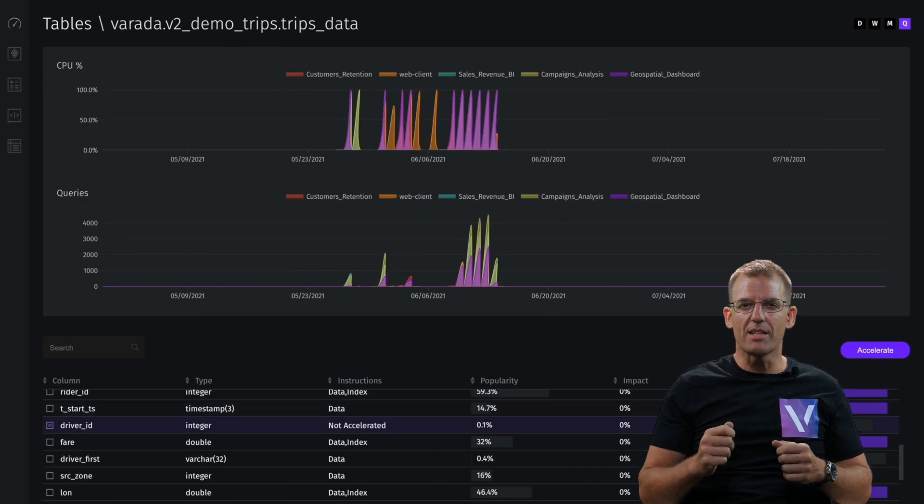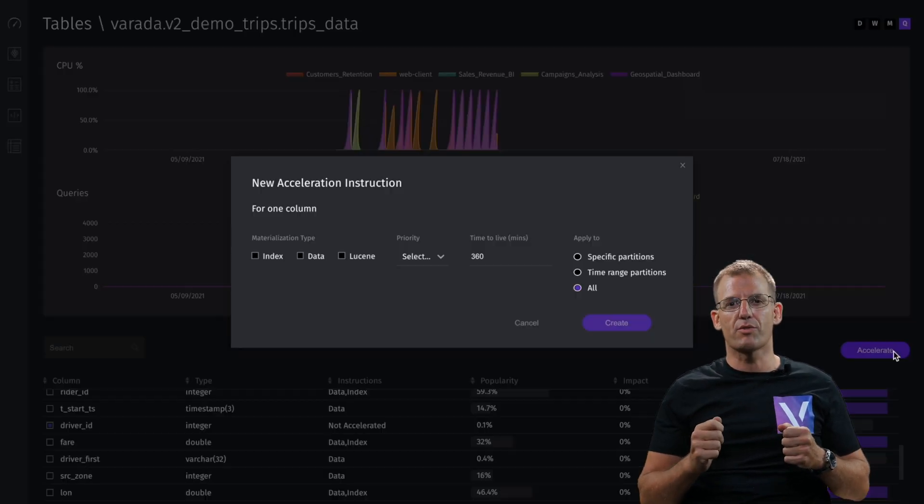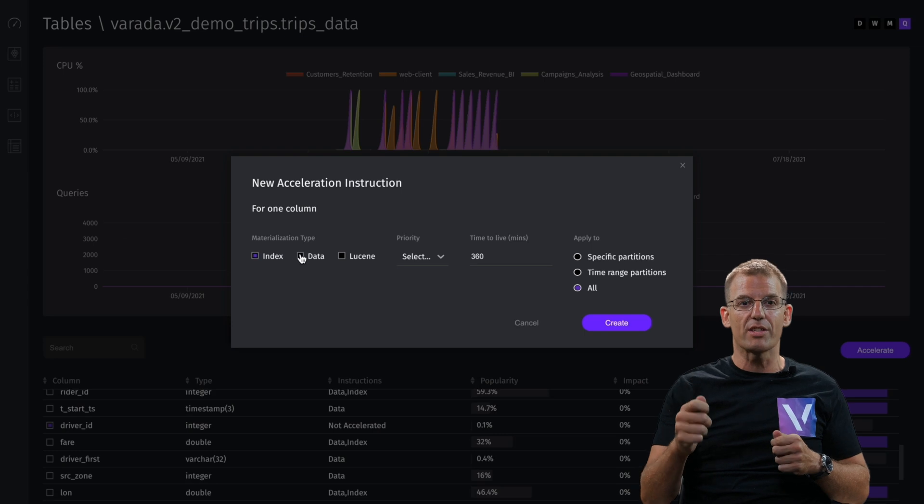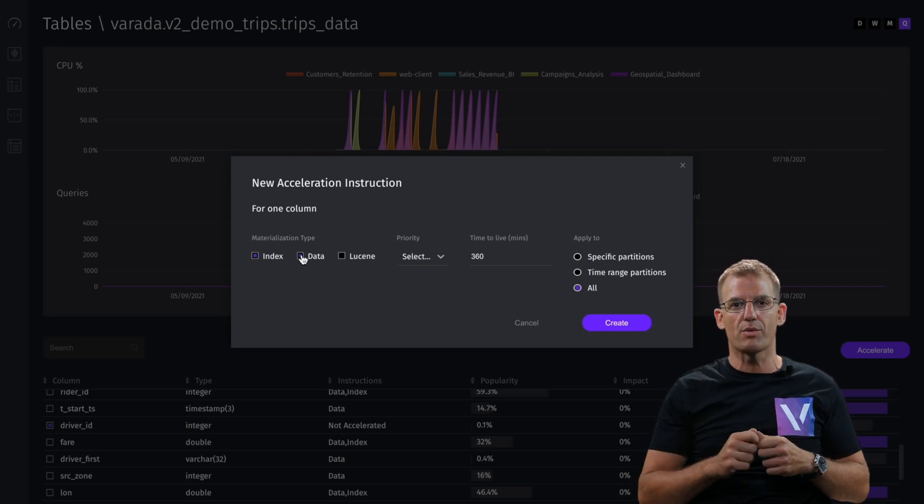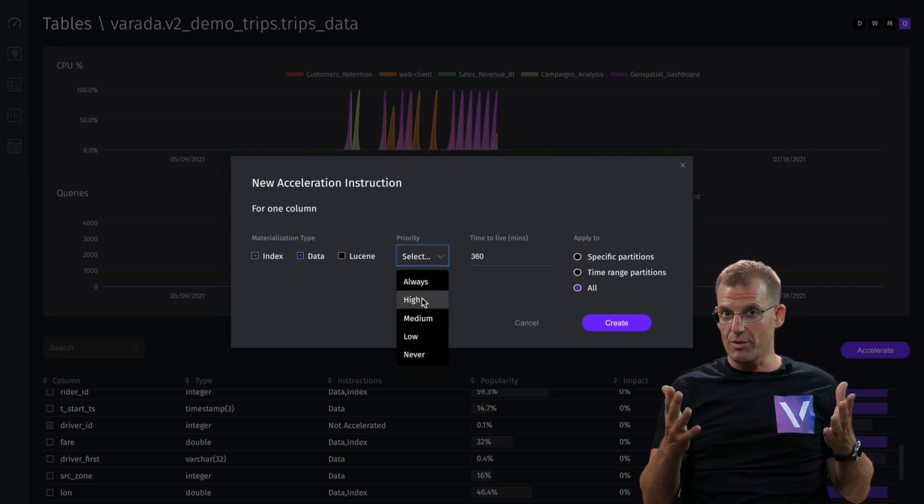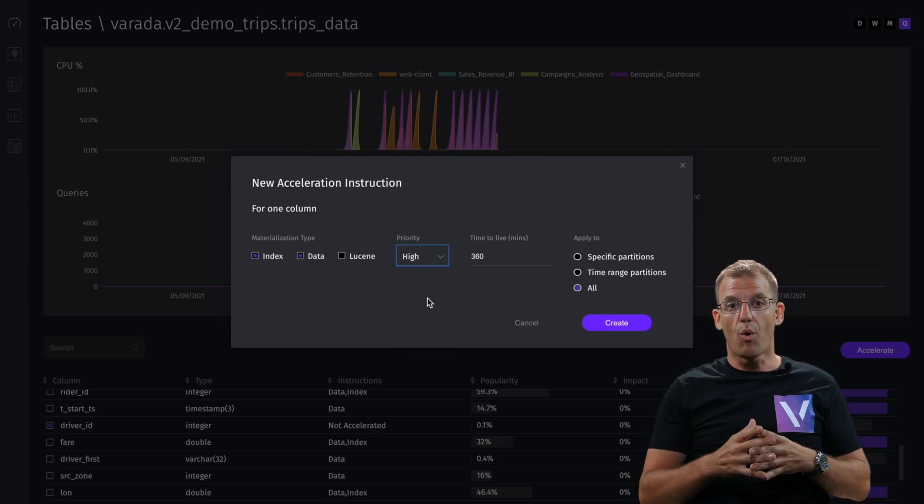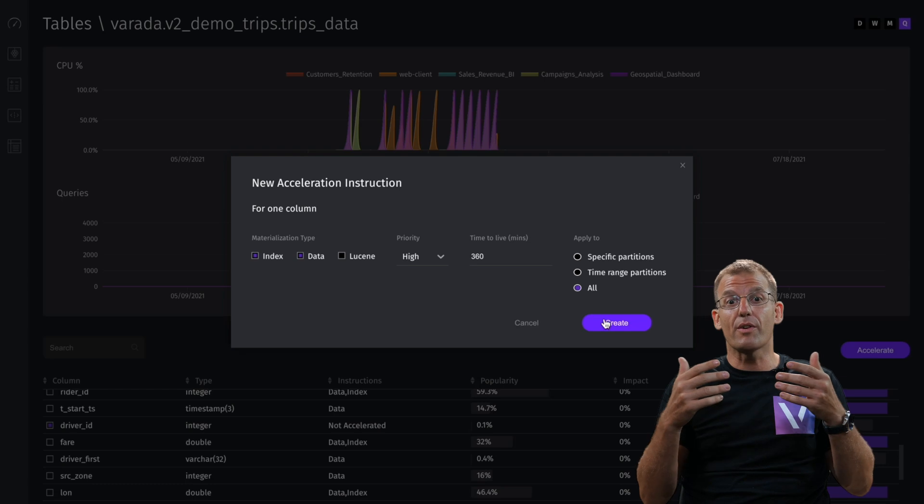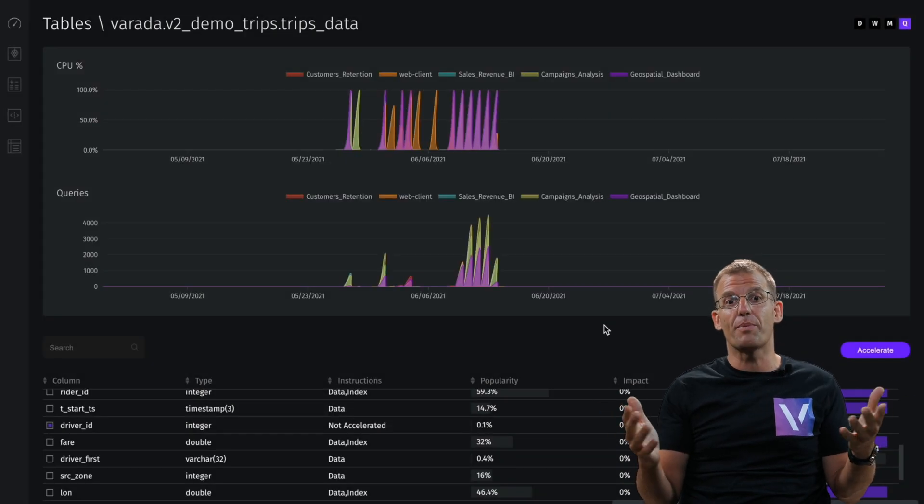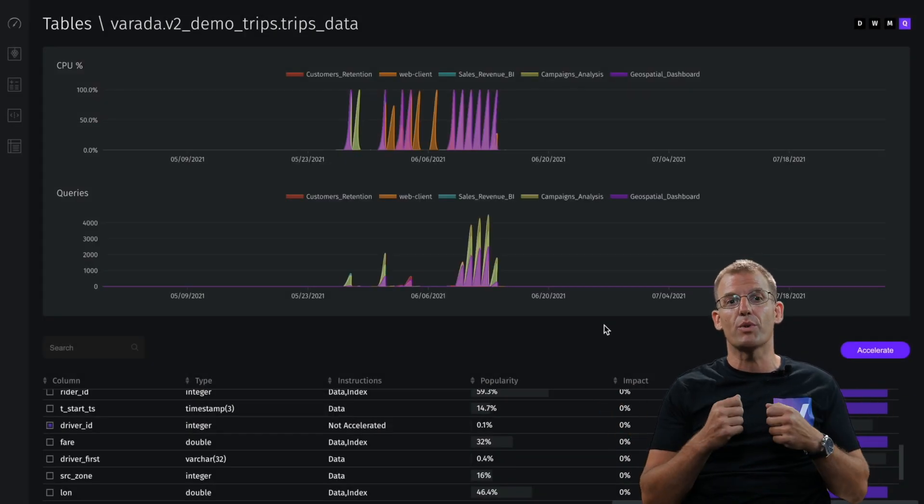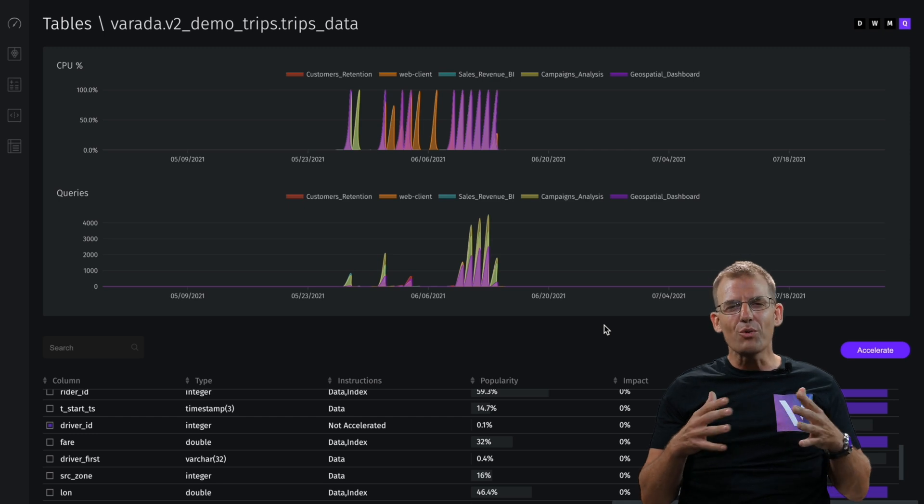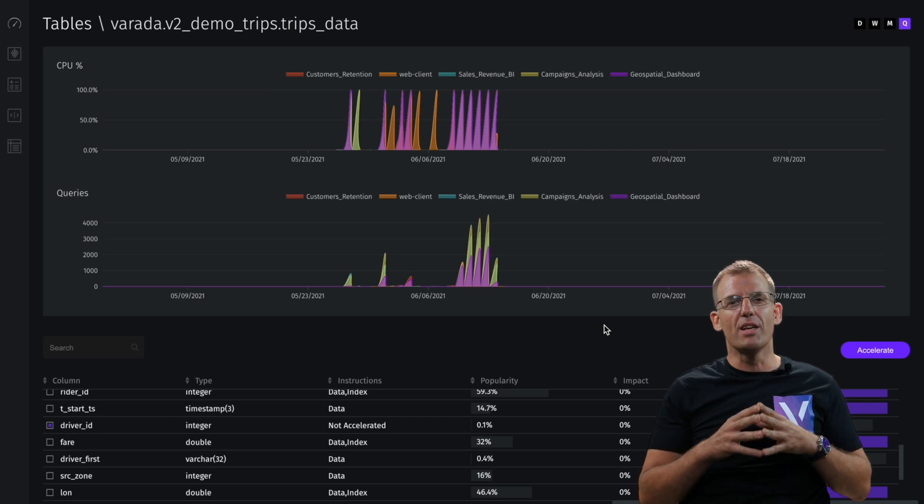Now let's add a new acceleration instruction, applying indexing and caching to speed up this query. You can easily do it manually or just let Varada figure it out on its own based on our smart workload observability layer. It can be totally hands-free, nothing admin needs to do.